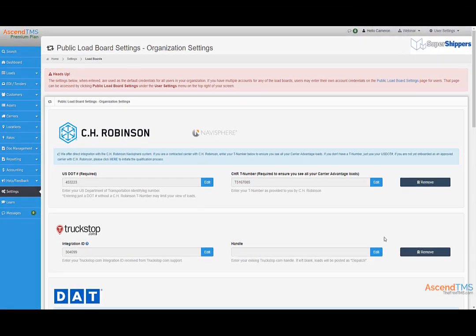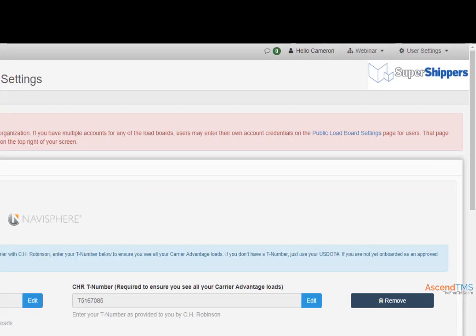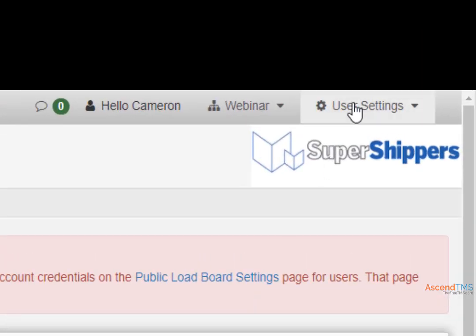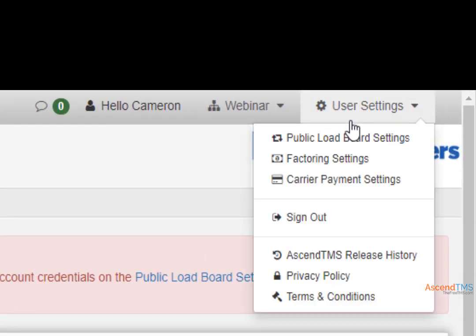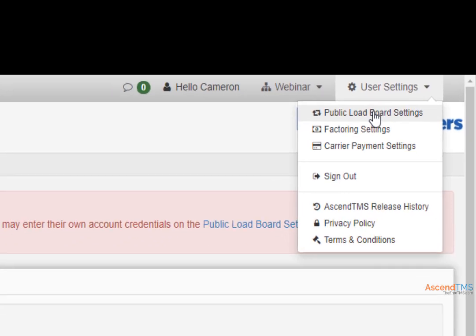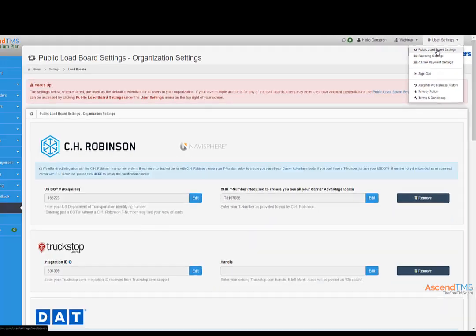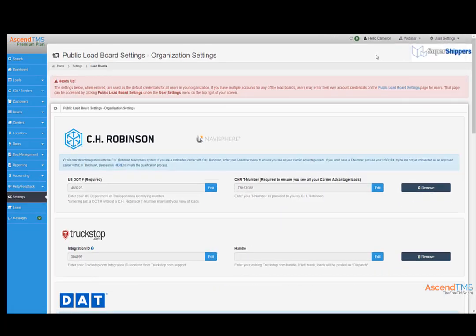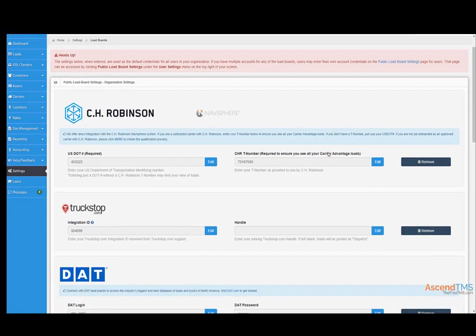Here's where you set up your load boards as an entire company or organization. If you want to set up your load boards on a per user level, please select the user settings option here. This option is for companies with multiple accounts to the same load board.